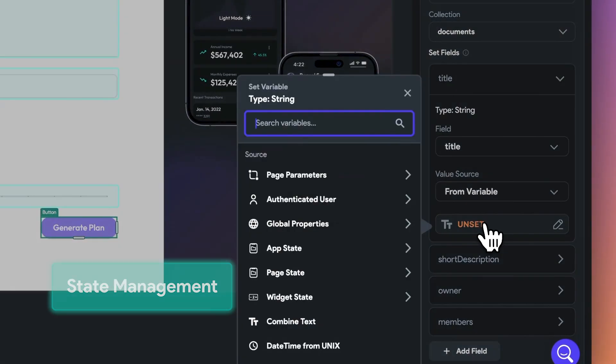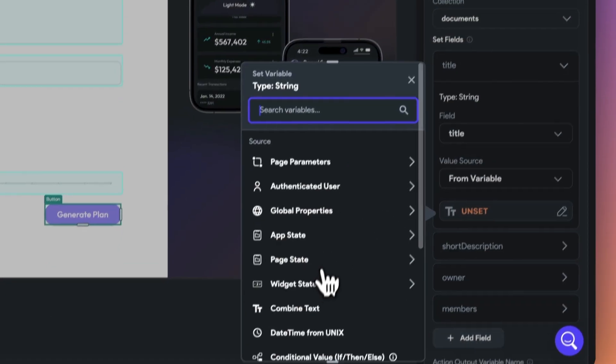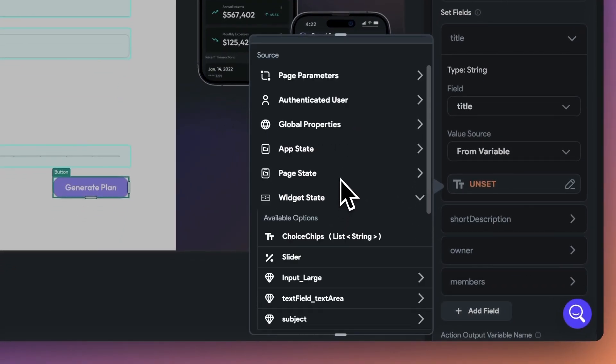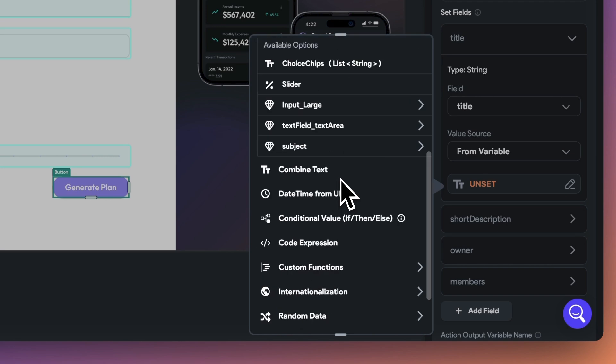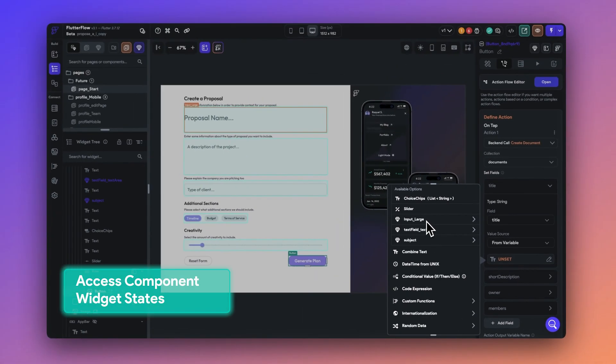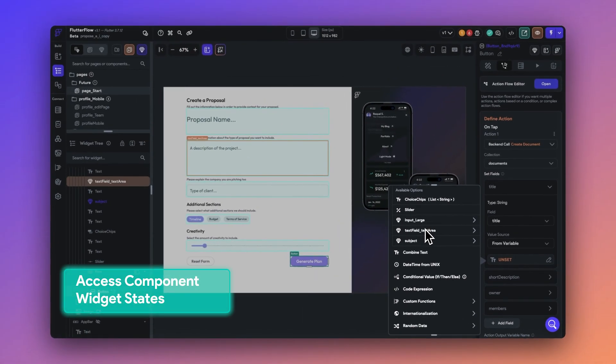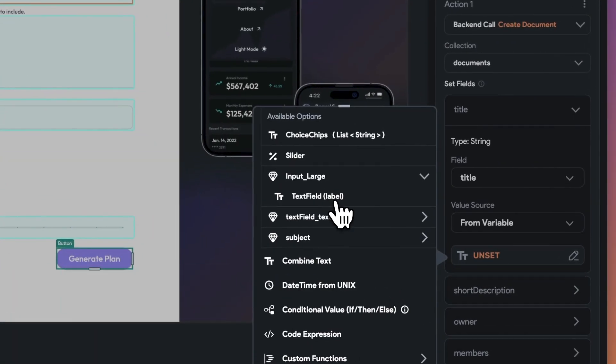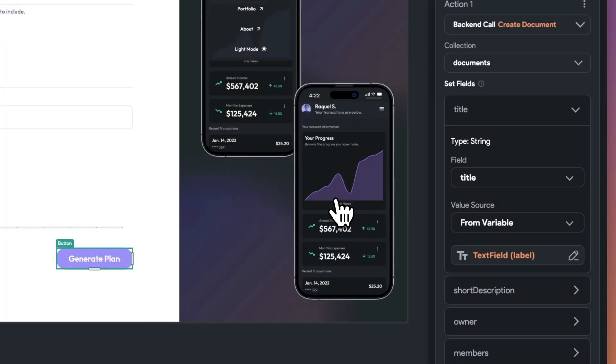First, you can now access a component's individual widget state. When setting a variable, go into widget state, go into your components. Here's a form with three different components, and now it can access the widget state within each element.